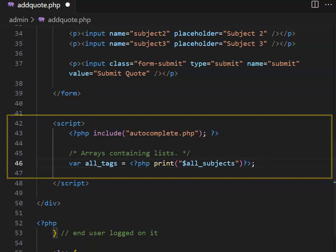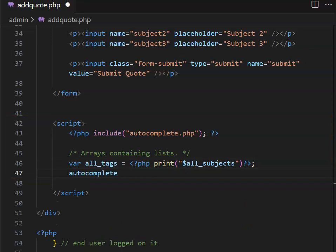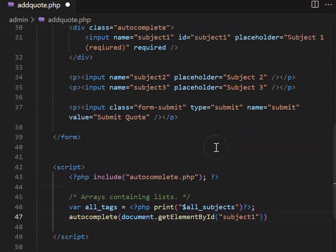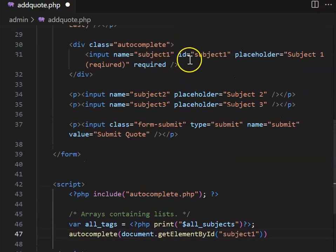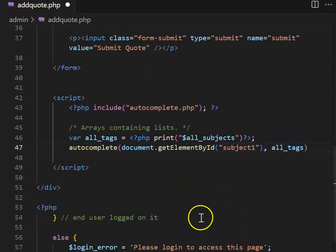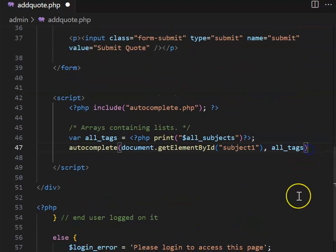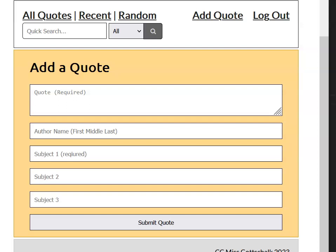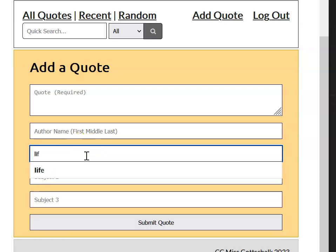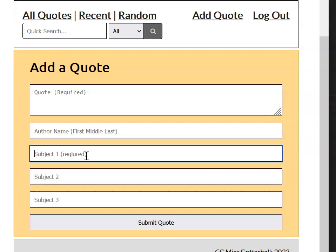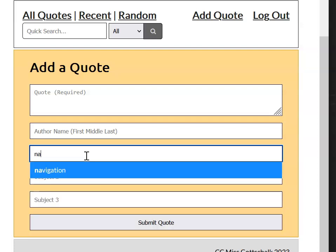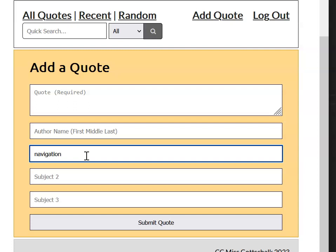To implement autocomplete on the subject one field, use autocomplete with document get element by ID. Use the subject one ID. If we scroll up, we can double check that our ID matches. All subjects were inside a long list called all tax. When I reload my add quote field and go to subject one, I can start typing and subjects come up. I can use the down arrow and enter to select subjects that already exist in my database.